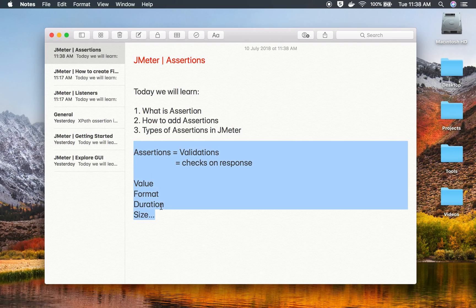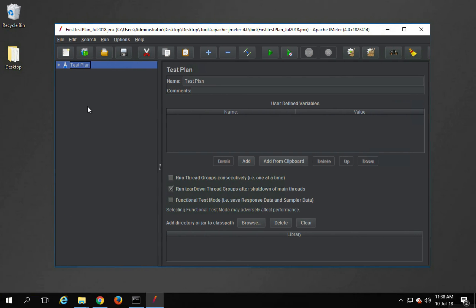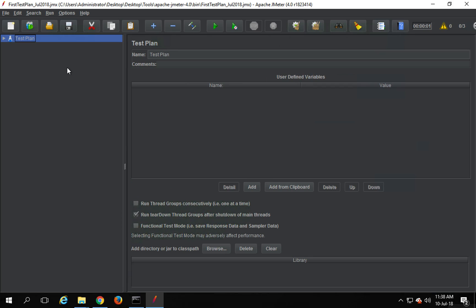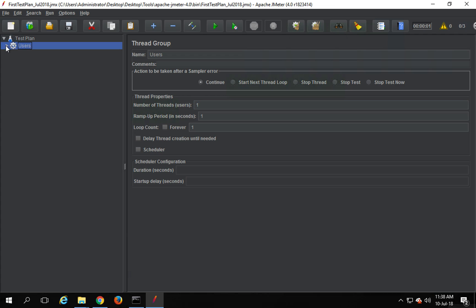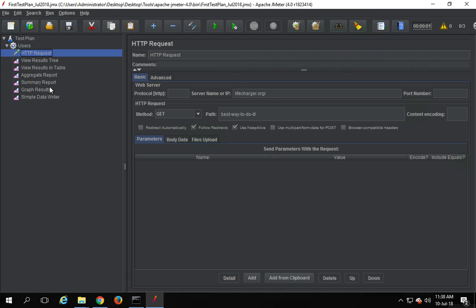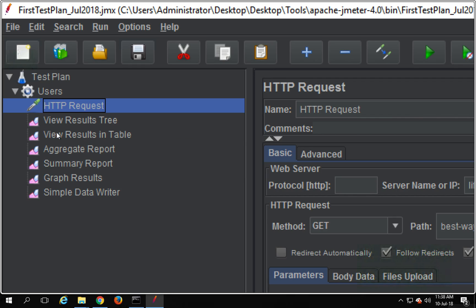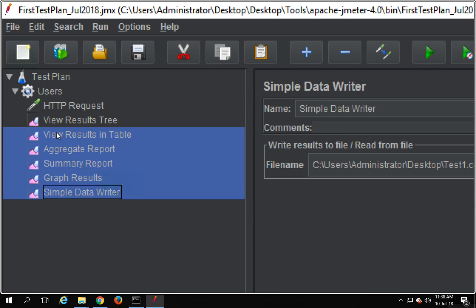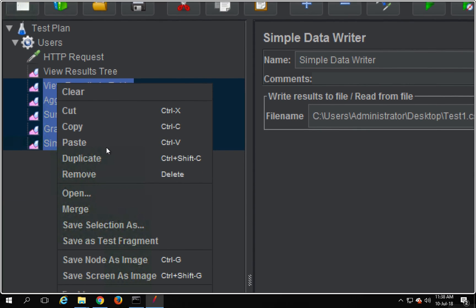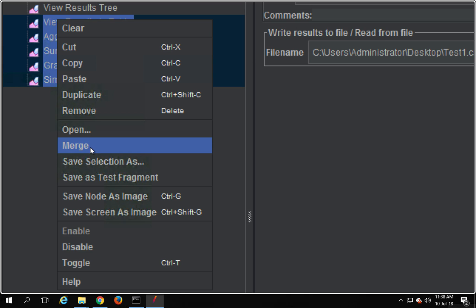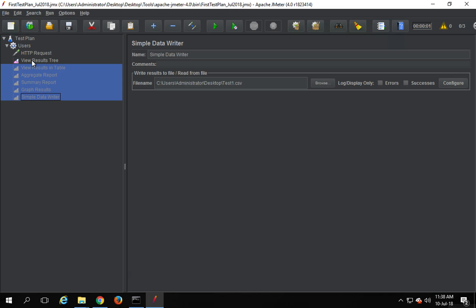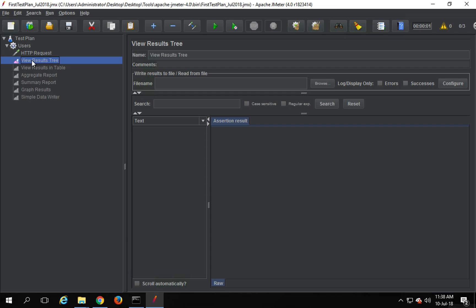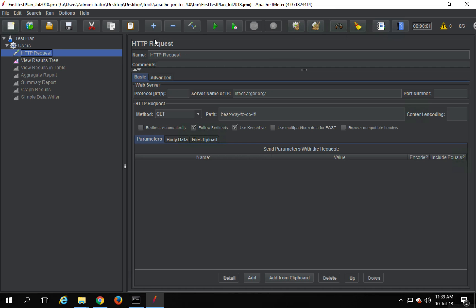So let's go to JMeter. I have my JMeter running here and I'm using the test plan we created in our earlier session, where we have a single simple thread group with a single HTTP request. We have seen all these listeners in the earlier session. I am going to disable them because I will have this project uploaded on GitHub so I can give you a link. So I'll just disable these and we are going to look at assertions.